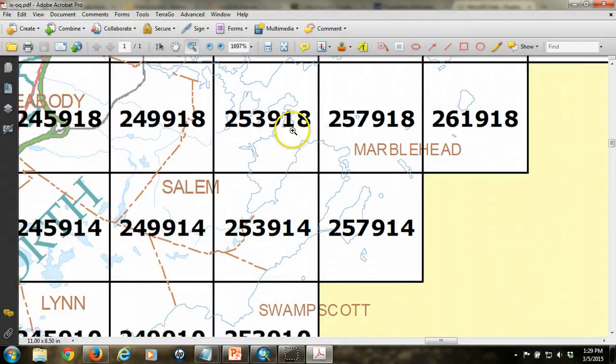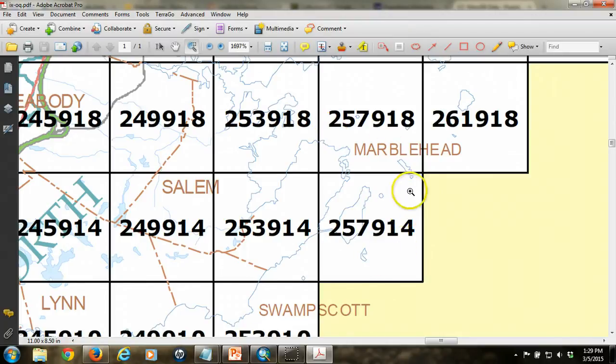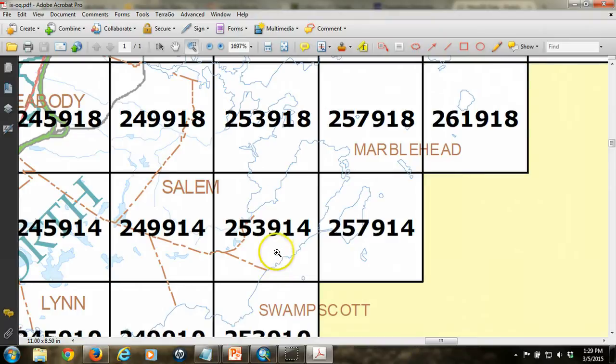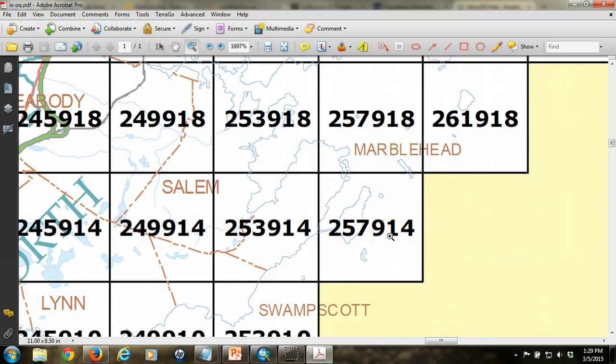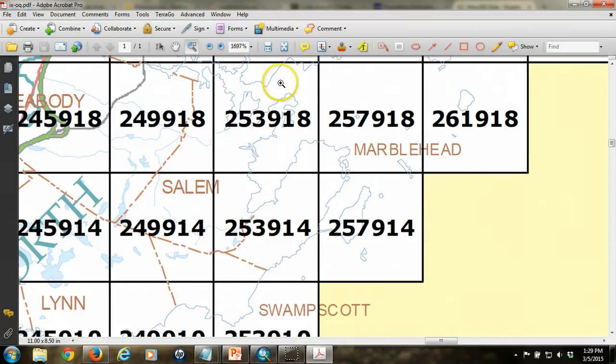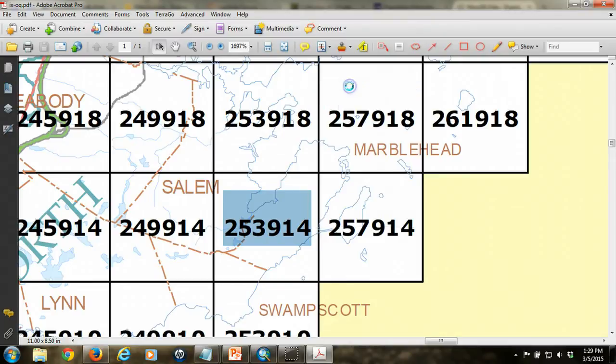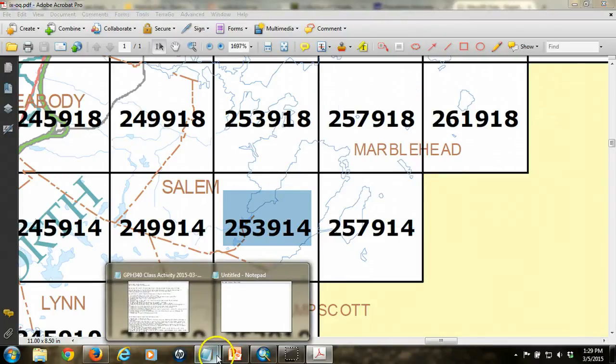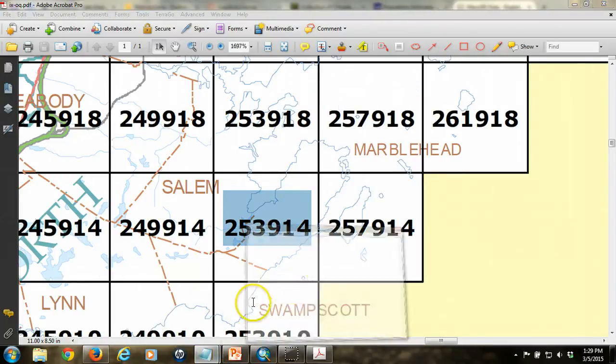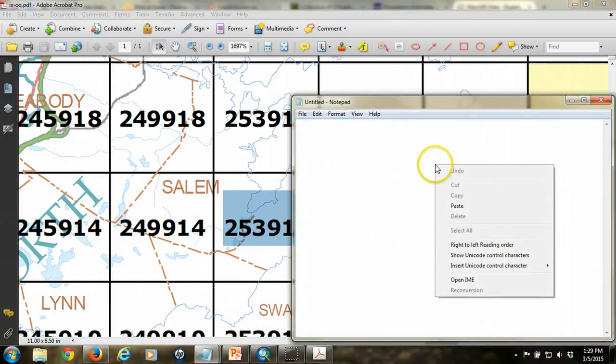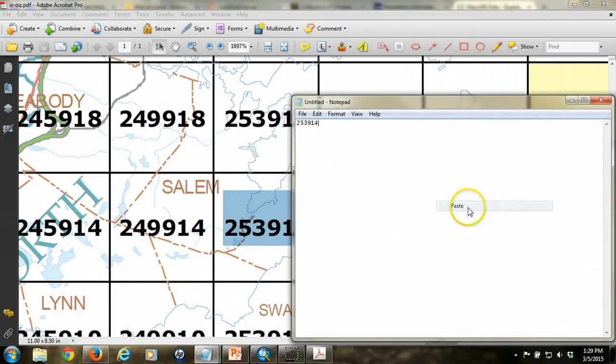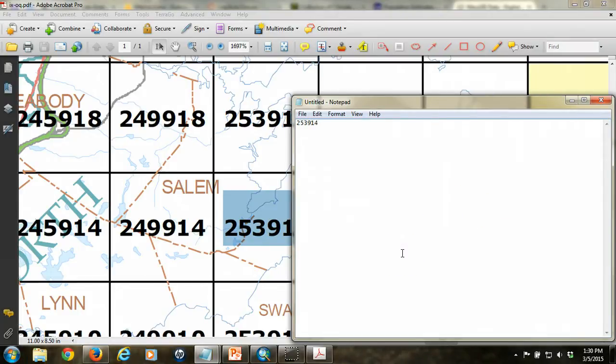What that means is that we need to acquire all of these tiles. The numbering system has a logical order to it, although it might not be apparent. Essentially, it starts in the lower left, and the numbers go up, and then you move over a column, and they go up. We're going to need to copy these four numbers and then download just those files. The most efficient way to do this is to copy those numbers and then paste them into a text file so that you know what you're looking for.